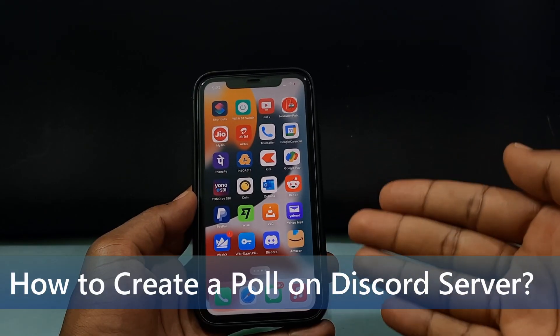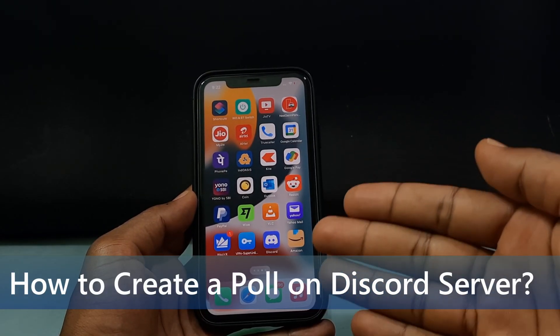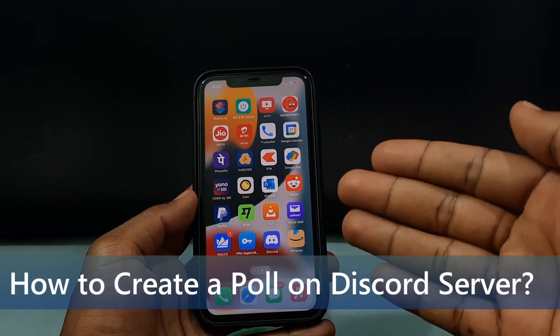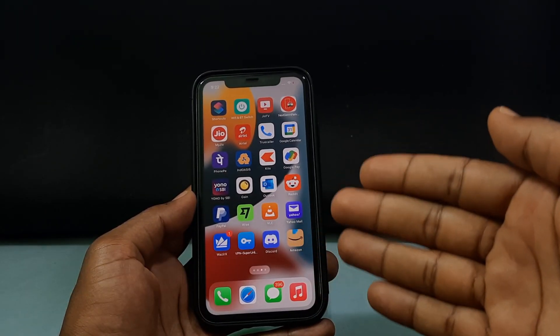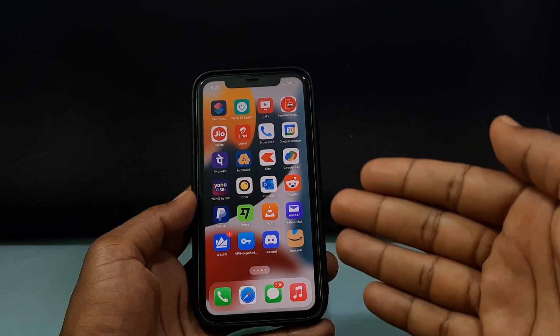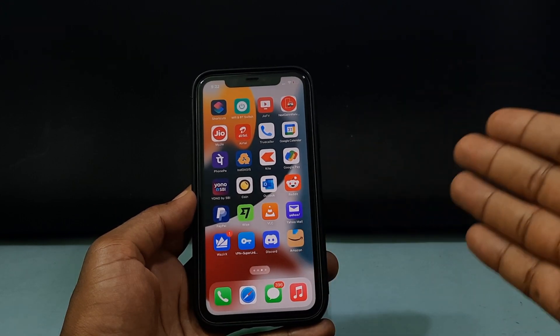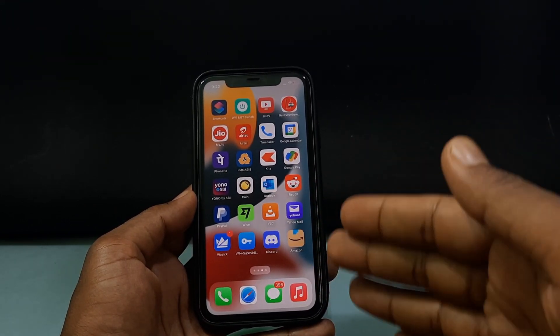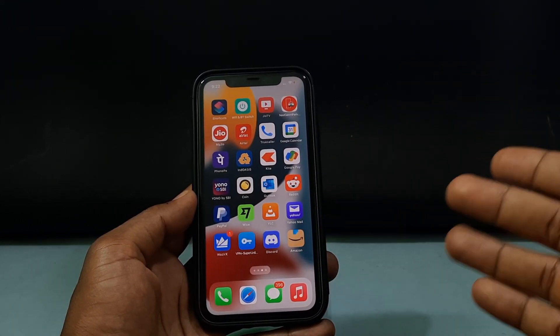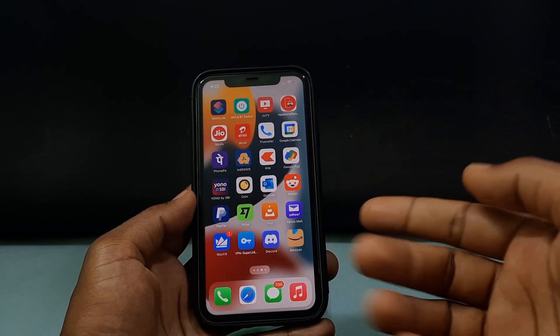In this quick video I'm going to show you how to make a poll on the Discord app. This process will be the same for both iPhone and Android, so don't skip any part — watch this video till the end.